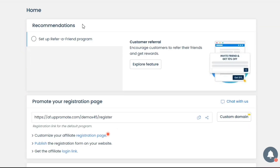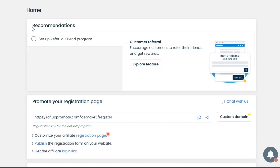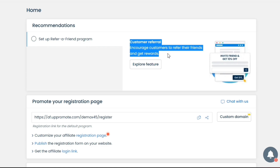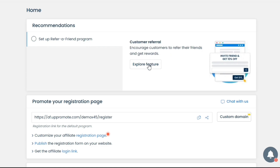Next, we have the Recommendation tab. Here, it is recommended to set up a Refer and Earn program. This is similar to the Affiliate program, but it is only exclusive to your existing customers — those who are already a customer on your store can refer products to their friends.